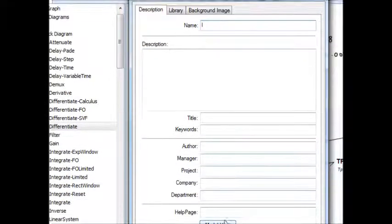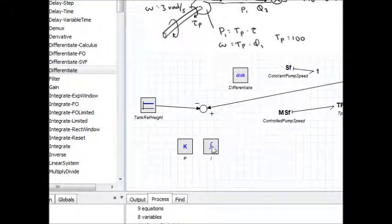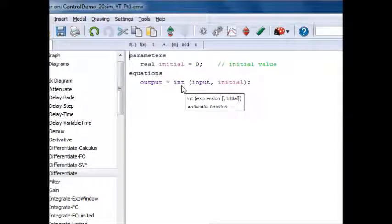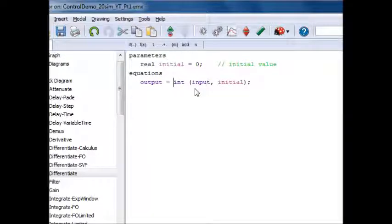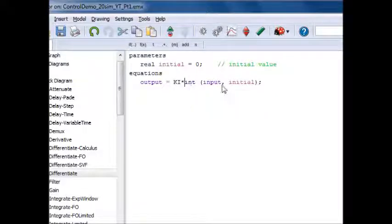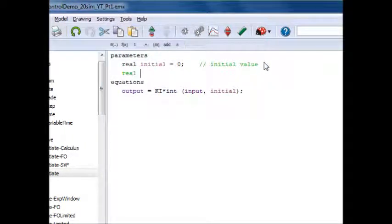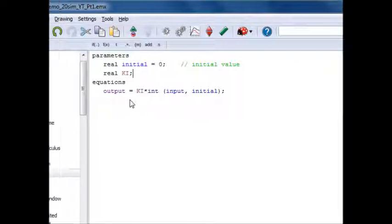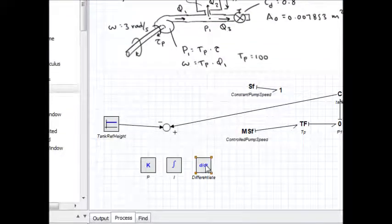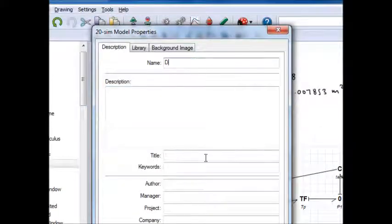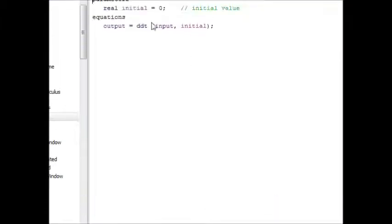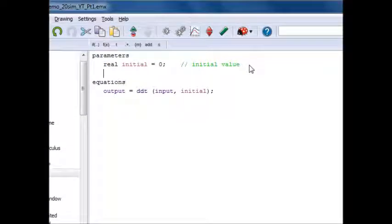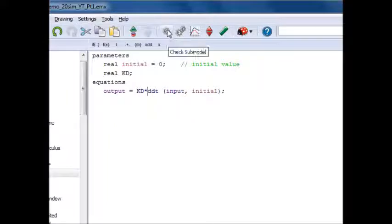Now the integral one, I will call that I. If I double click on that, this integrator block takes an initial value and it simply integrates it using 20SIM's internal integrate command. I'm going to multiply this by the integral gain constant. So the output's going to be KI times the integral of the error signal. I need to define up here an integral gain term. I don't need to give it a value here. I can give it a value in the simulation window when I click show parameters. In the derivative block, I can call that D because D isn't taken. Output is DDT, which is 20SIM's internal command for numerical differentiation. I'm going to declare real KD. So that's the derivative term.